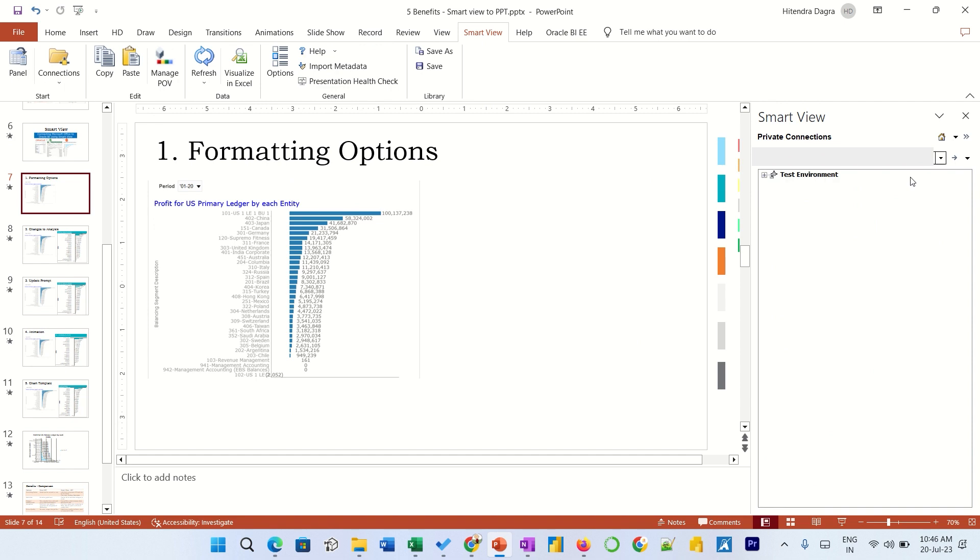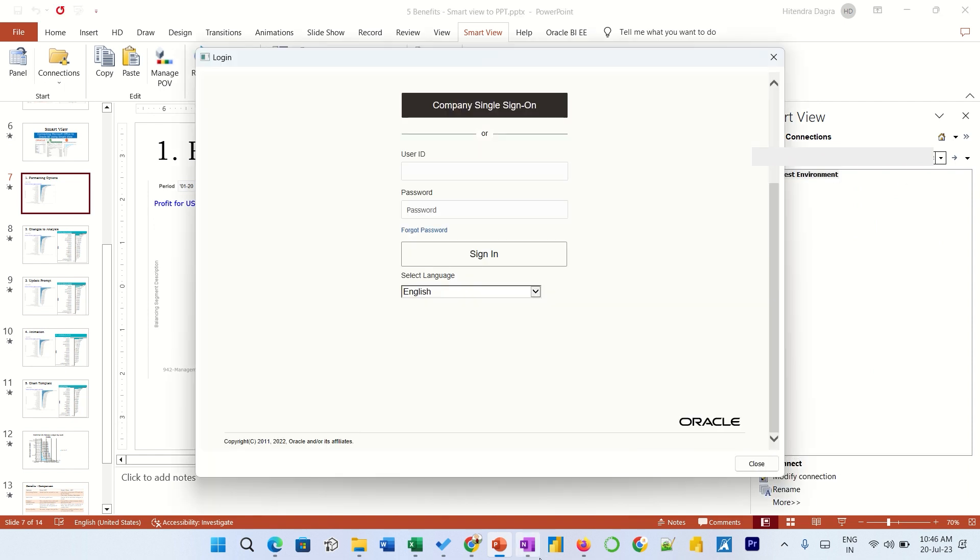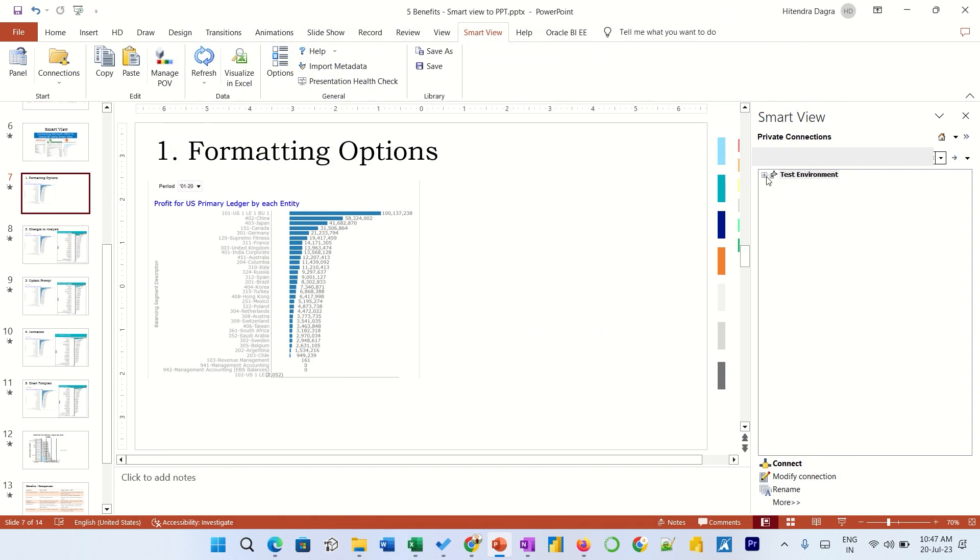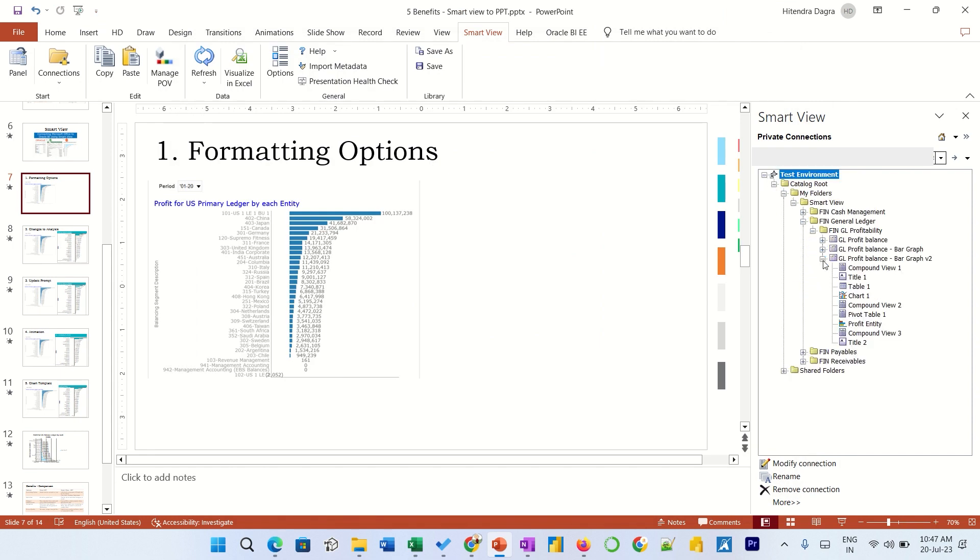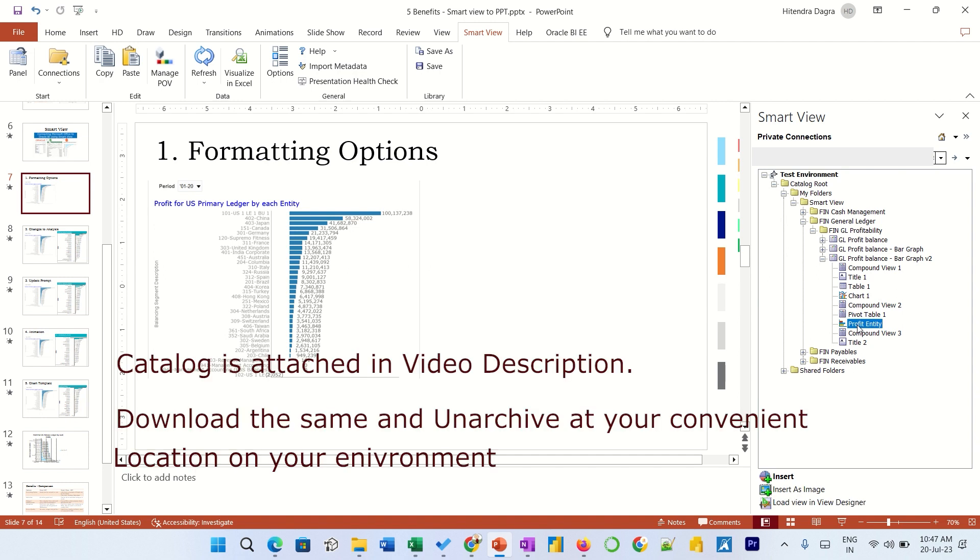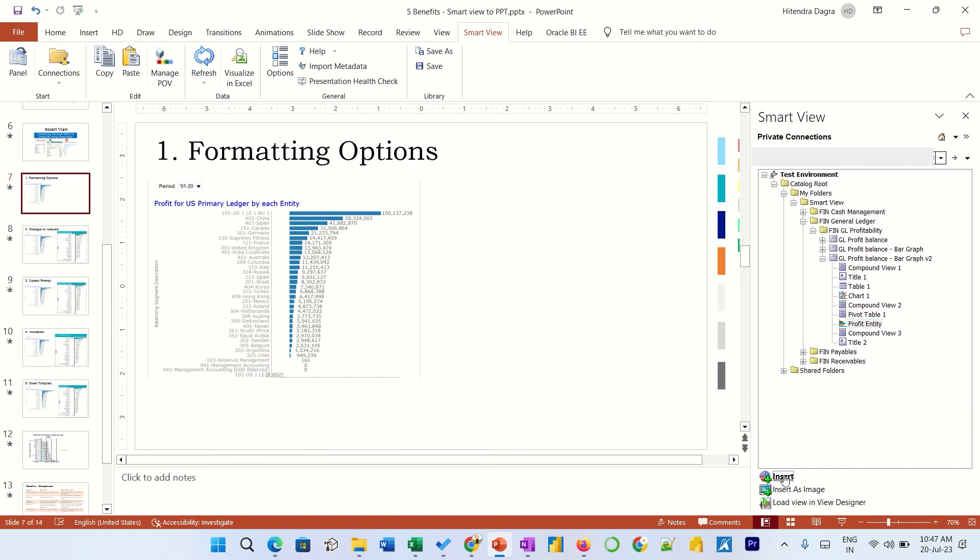Select the connection environment. So now we are connected to the environment. Let's navigate to the analysis that we want. So this is the chart - the image is already inserted so you can make comparison.